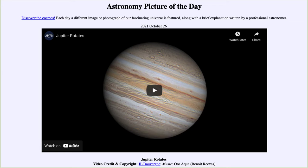Today's picture for October 26th of 2021 is titled Jupiter Rotates. We're going to see a video clip of Jupiter that will run about one minute, watching it as it rotates.